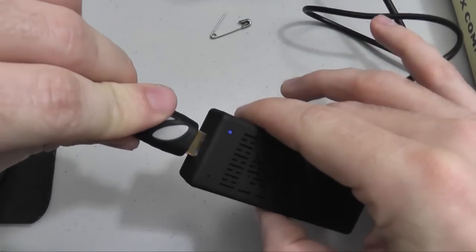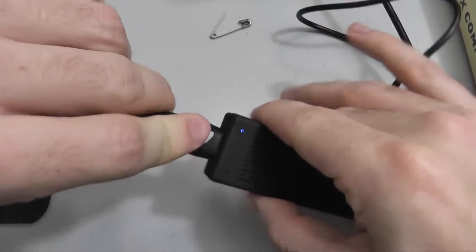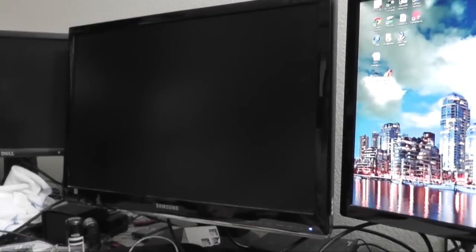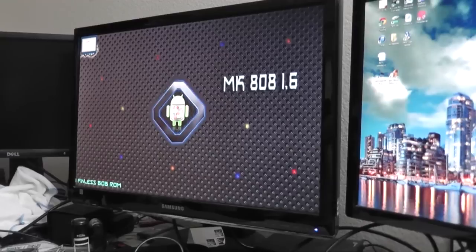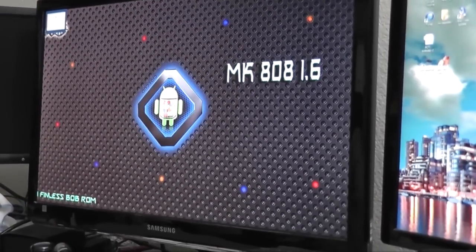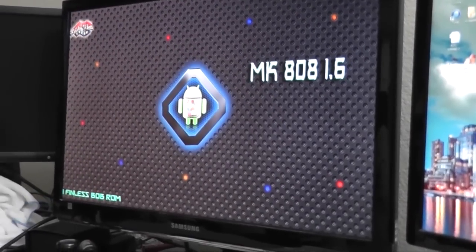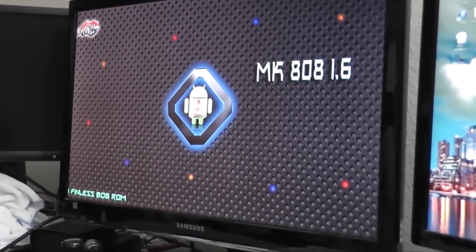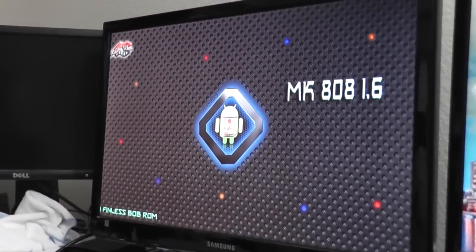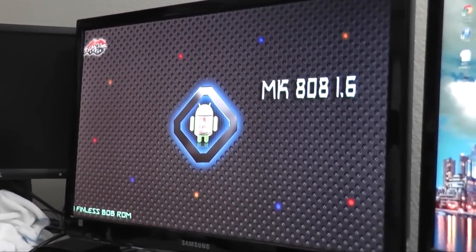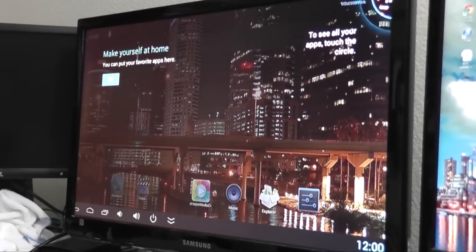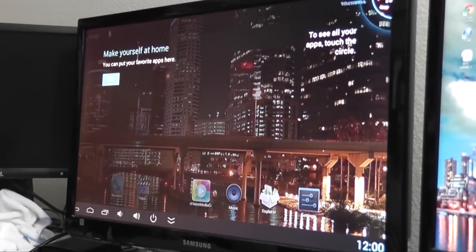Now we're going to plug in our HDMI cable, which is plugged into our HDMI monitor. You can also use an HDMI-enabled TV. There you go. Boom. Finless Bob ROM. That's cool. That's way farther than I got before. I used to be stuck at the splash screen.